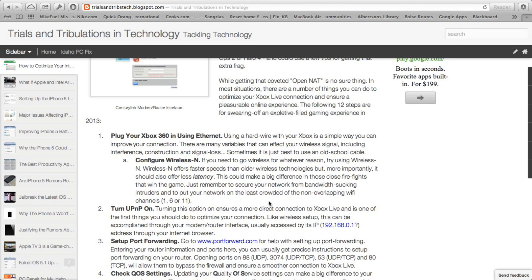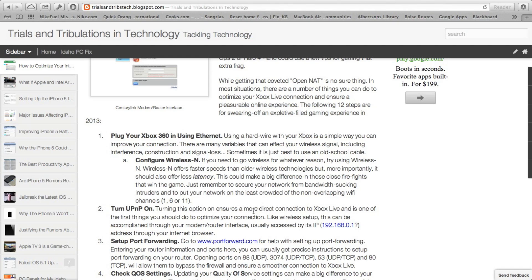Also when you're setting up Wireless N, or any Wireless for that matter, you want to make sure that you are securing it with WPA. WEP is just not enough, and try to get one of the non-overlapping channels, channel 1, 6, or 11, whichever is least congested, to get the best performance.